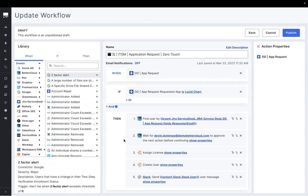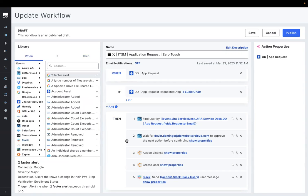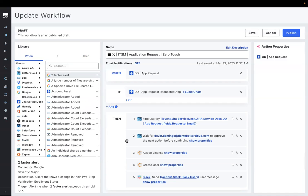Then BetterCloud begins granting access by seeking approval from the app owner, or maybe that user's manager, or whoever you want to deem that point person for granting access to that app.